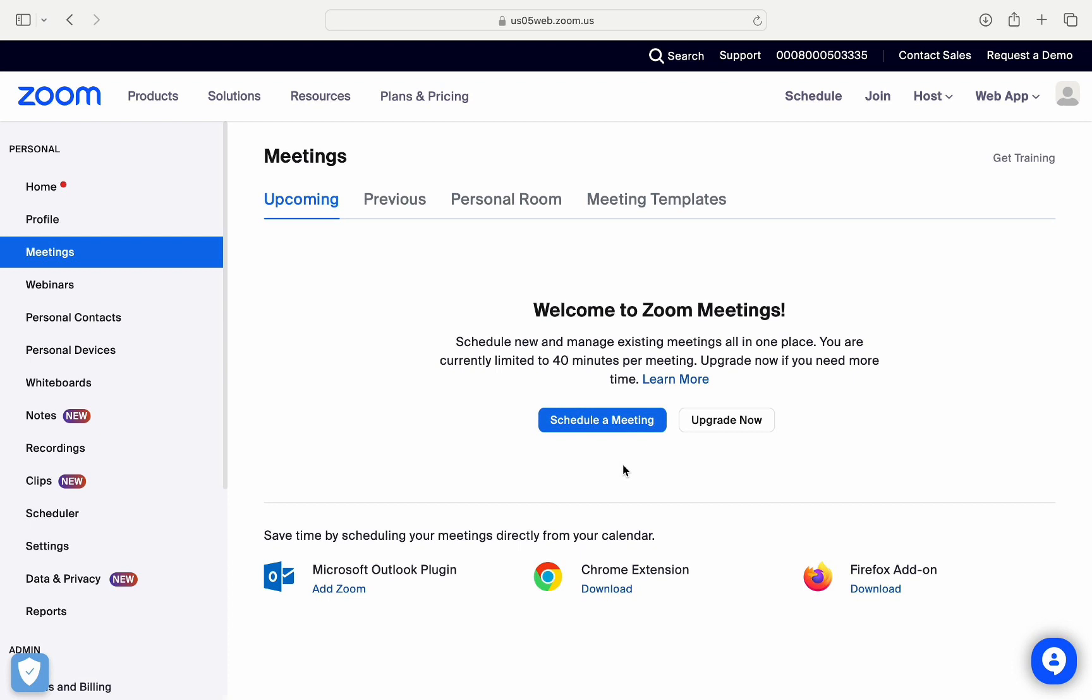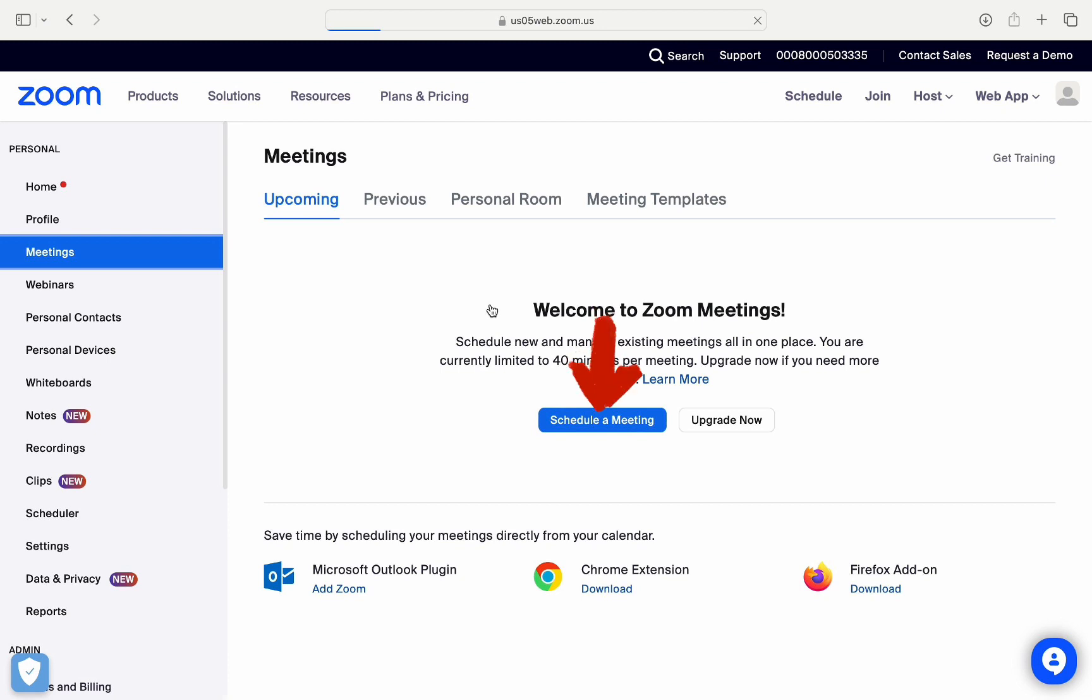First of all, you need to open up your Zoom application and sign in with your account. After signing in, you will be brought to the home page. Now to go to the meetings section or to schedule a meeting, you need to click on this meetings option on the left-hand side panel of your screen. Now over here, in order to schedule a meeting, you need to click on schedule a meeting option.